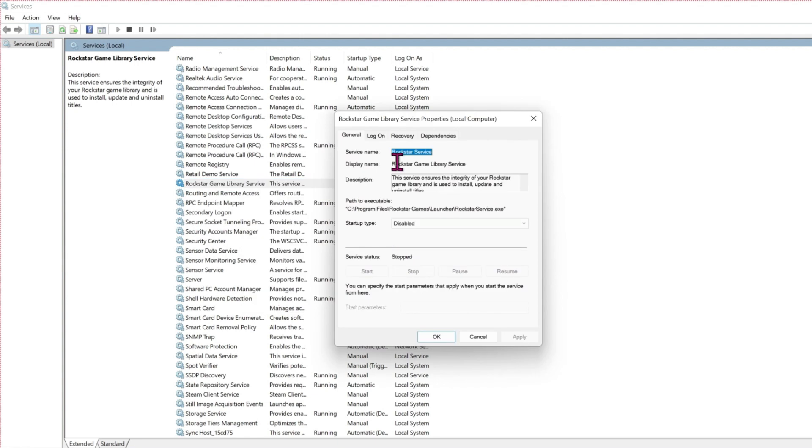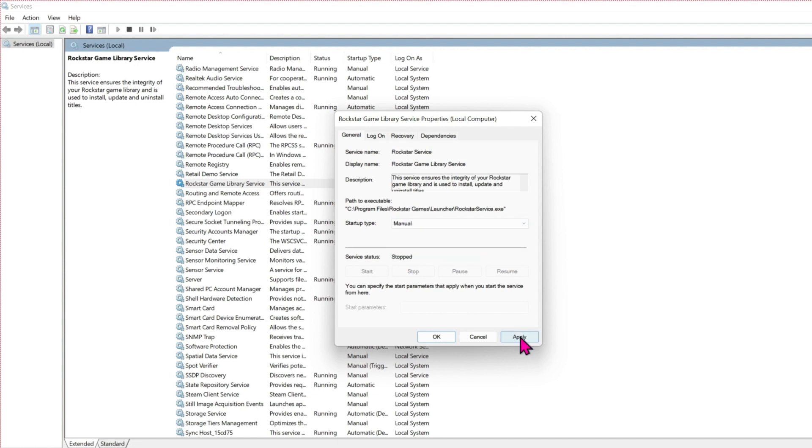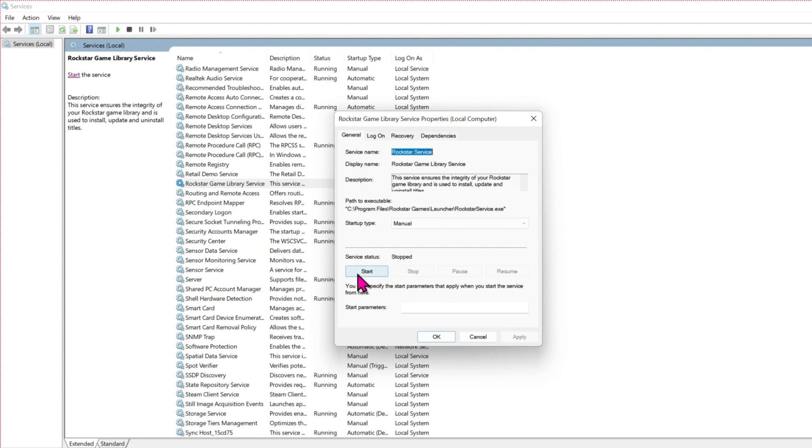you can confirm the service name is Rockstar Service. In startup type, if you click this window, it will be disabled. You have to click on manual and click apply. Then don't forget to click on start.